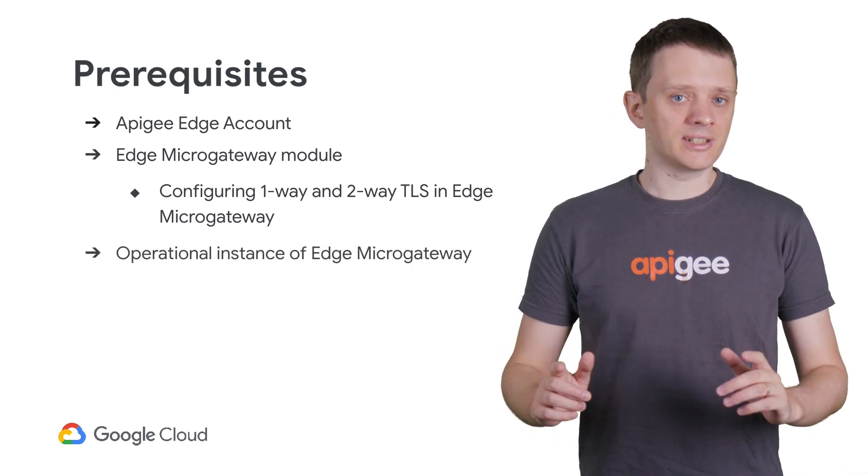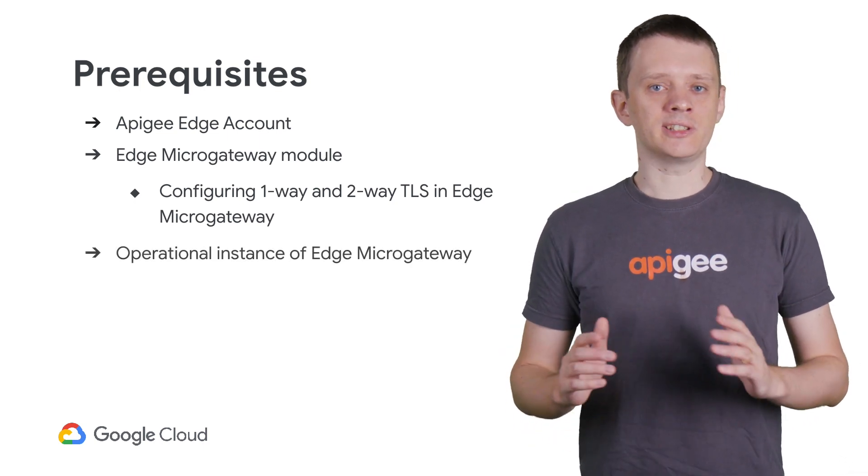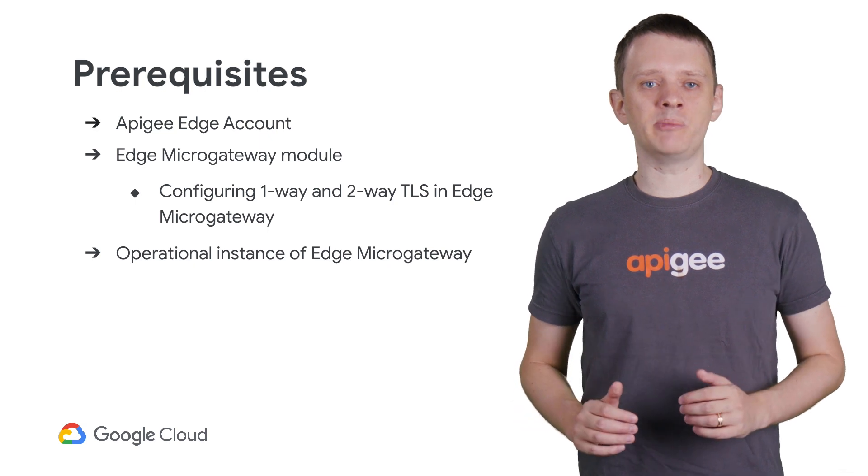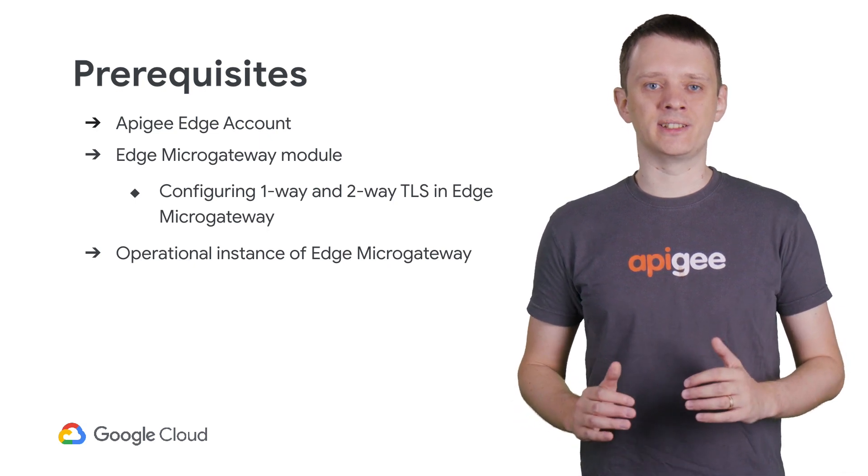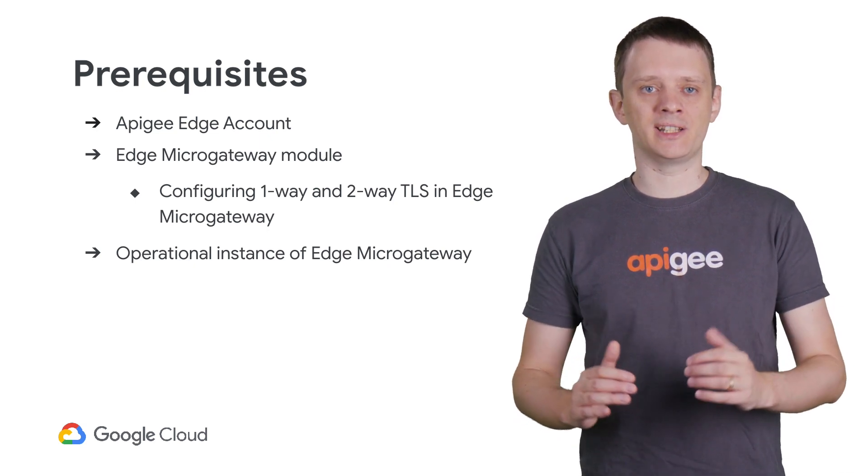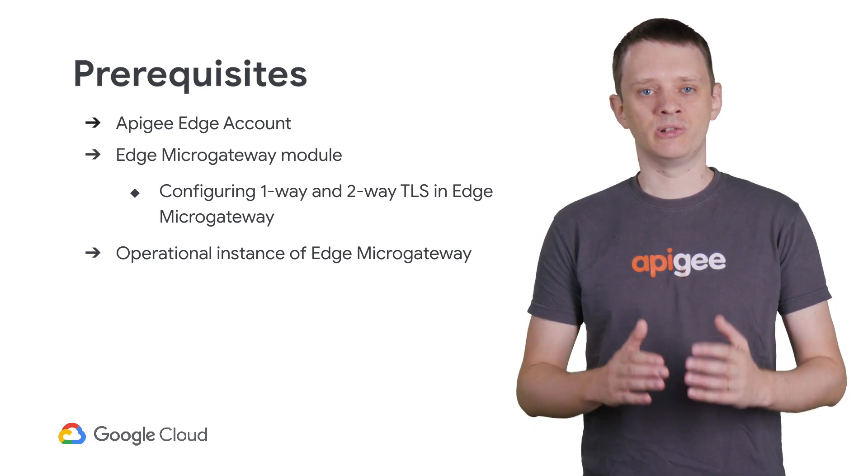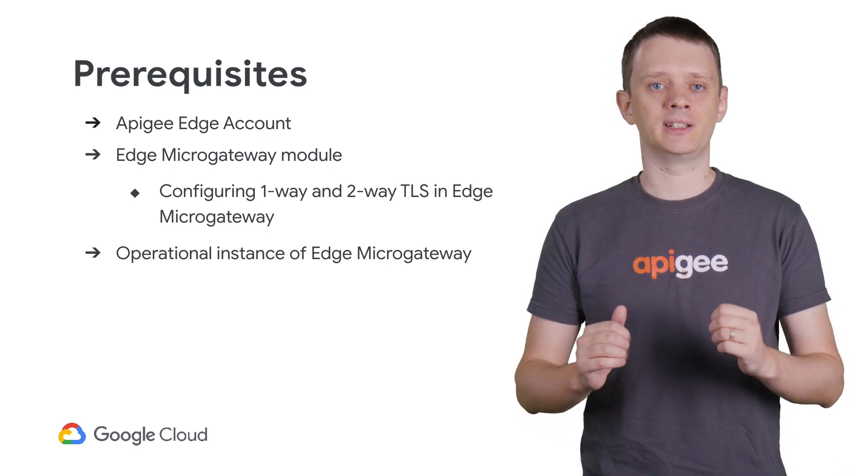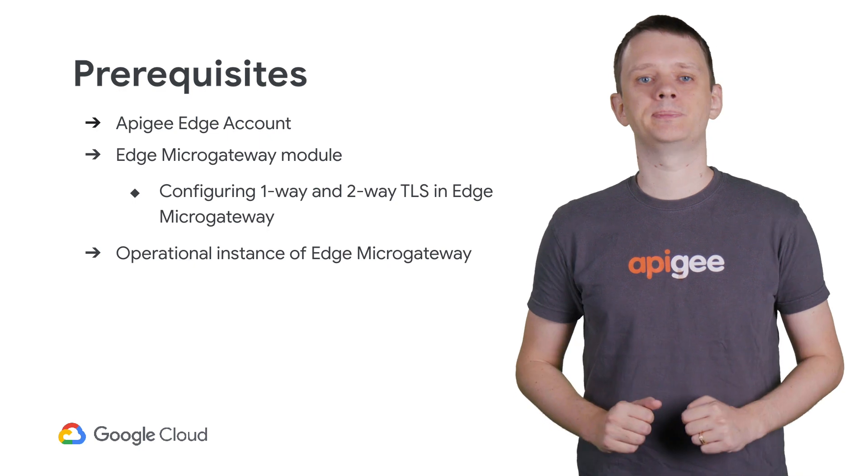In addition, you'll also need to have an operational instance of Edge MicroGateway in which you are configuring TLS. To effectively troubleshoot TLS-related issues, I'll cover the fundamentals of TLS certificates.